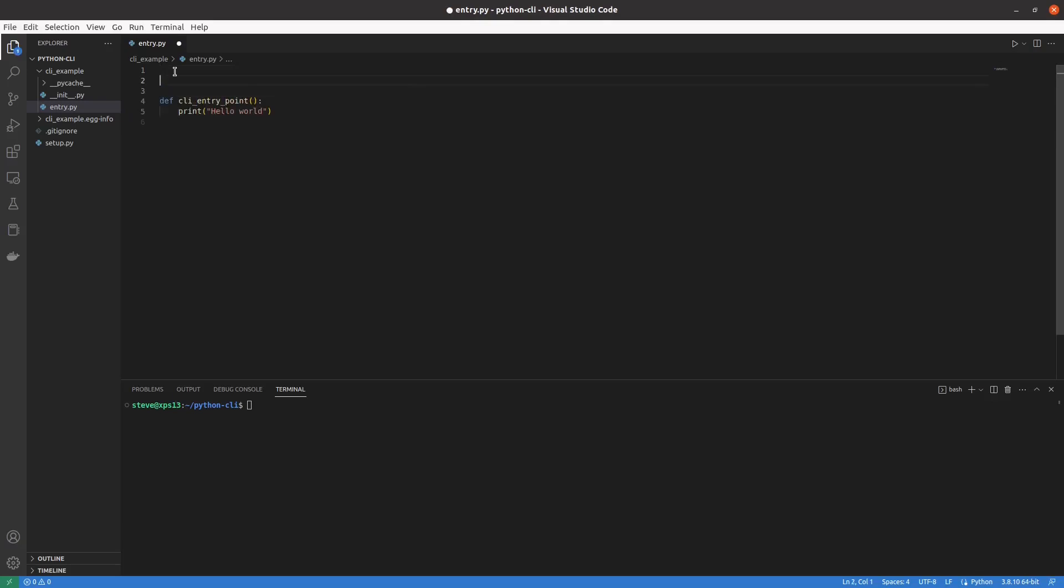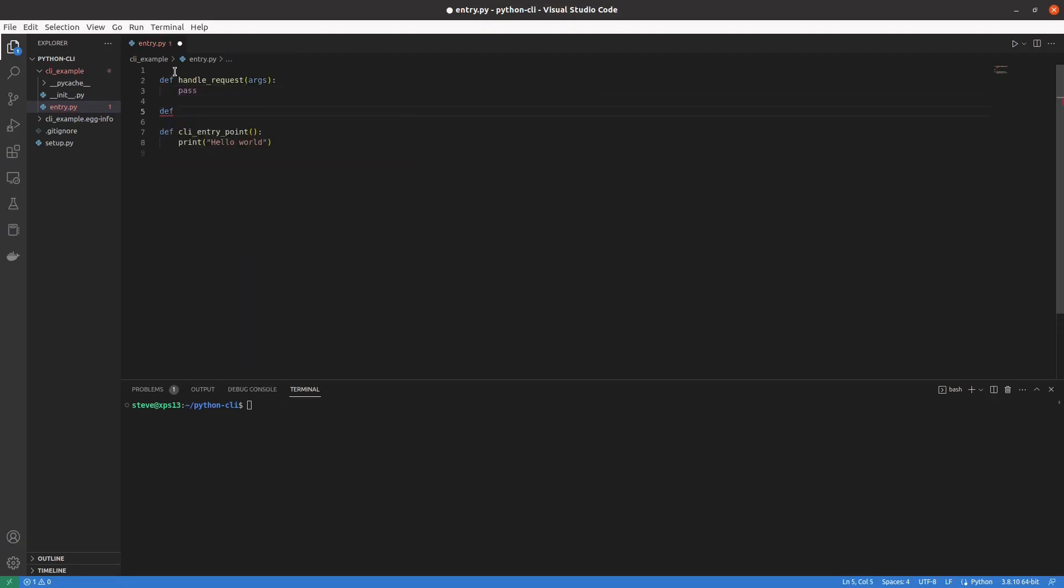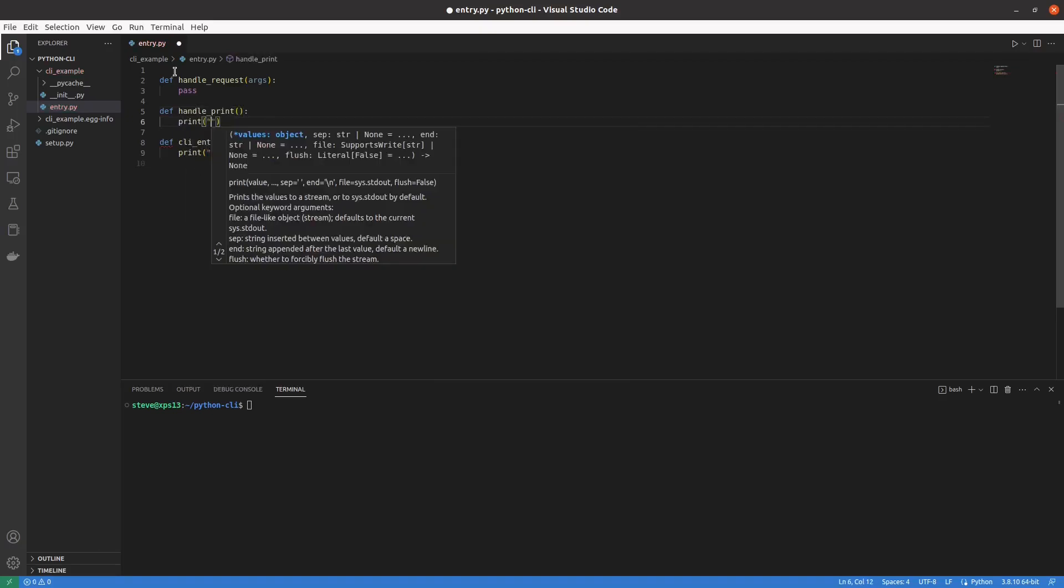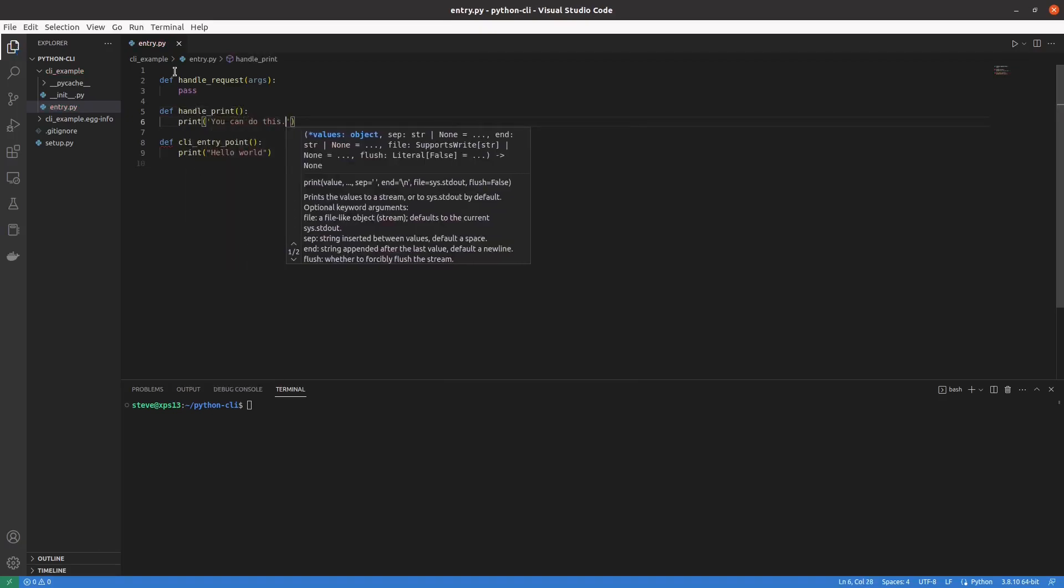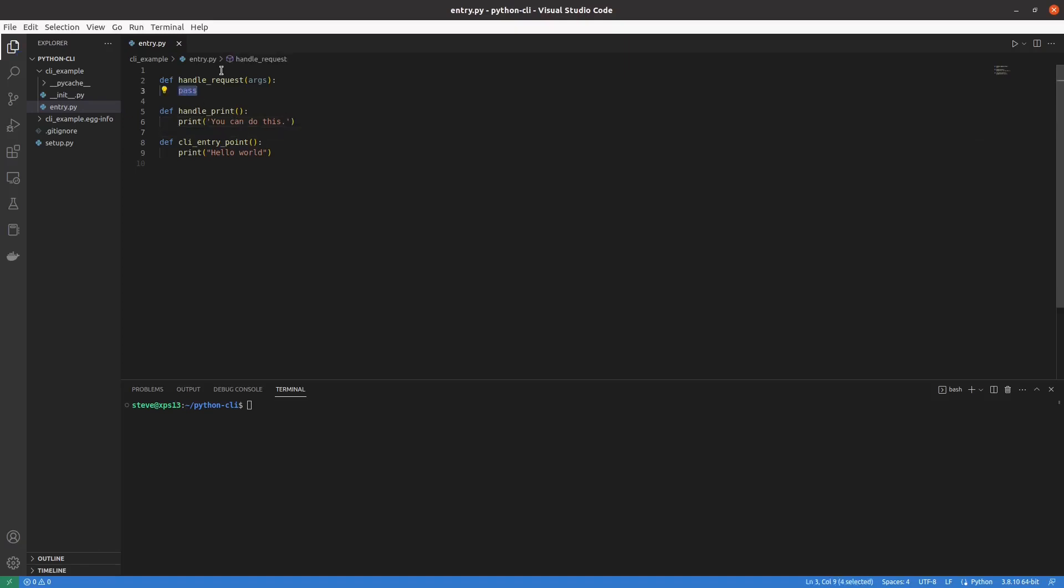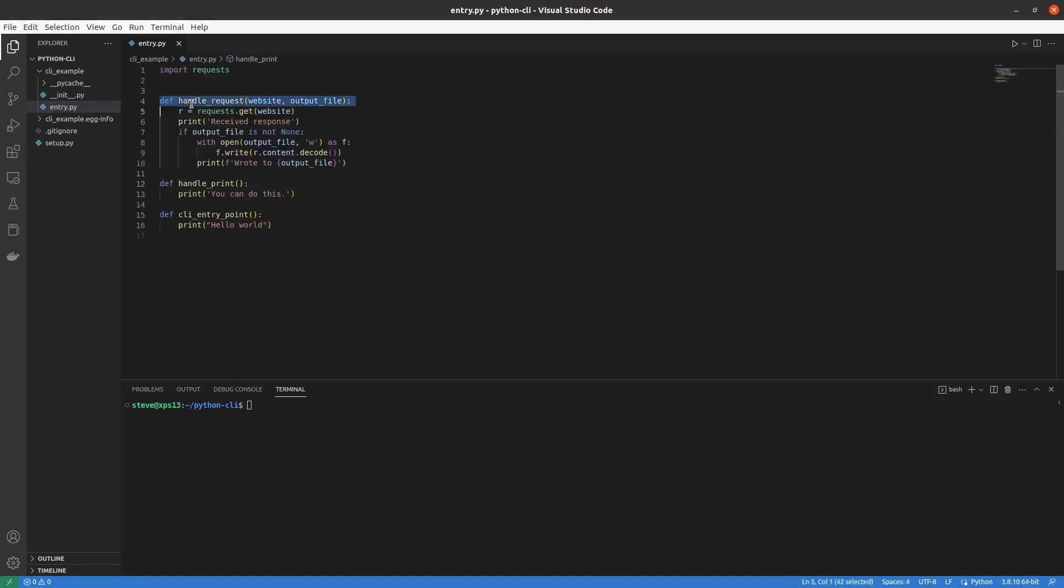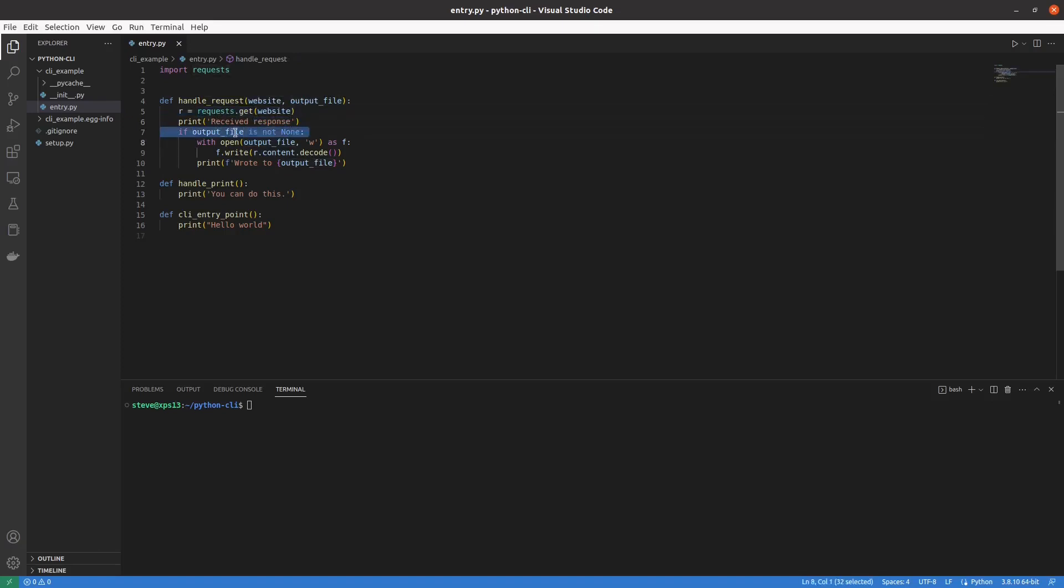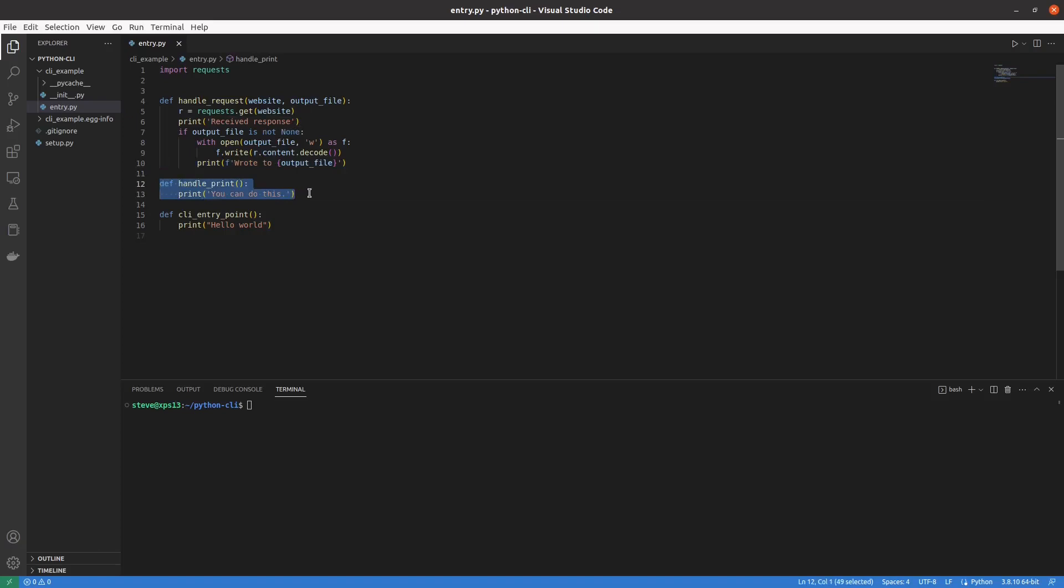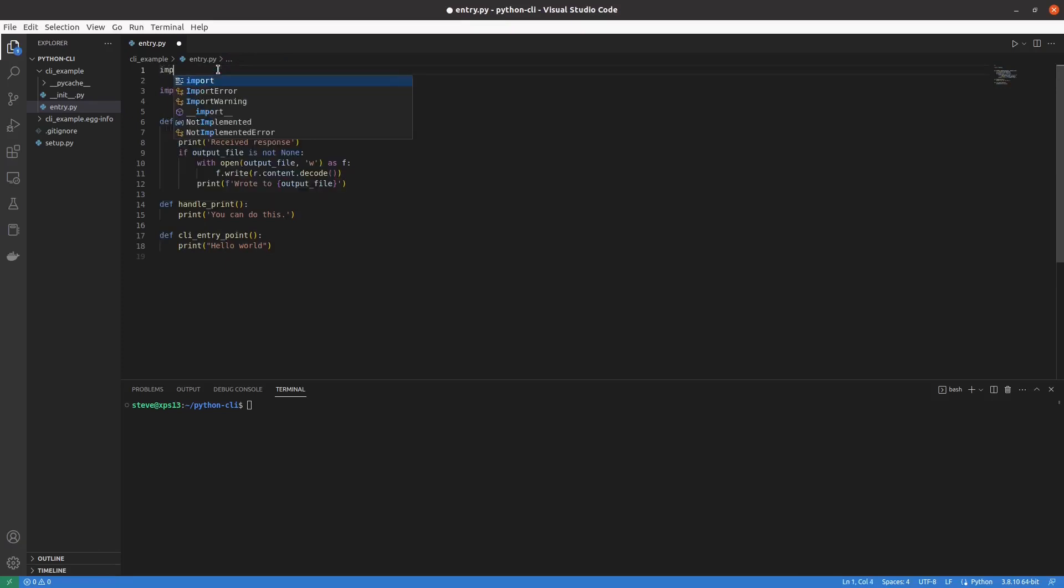So before we start, let's go ahead and implement our library code. And we'll keep it very simple. But what this is going to stand for is whatever the core, the meat of what you're doing is, that's what these functions will be. So typically you'll already have this written. If you're looking for this video, you're just trying to add a CLI for something you already wrote, right? So we have a handle request method. It accepts a URL for a website and an output file, which it's not noted here, but it's optional. And it just invokes the request library to that website. And if you did define the output file, it writes it to that output file and prints a little message. The other one is just printing a motivating message to get you going, perhaps right when you wake up in the morning or any other time of day.